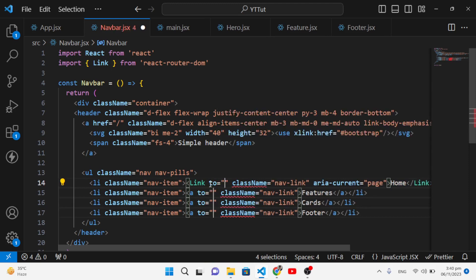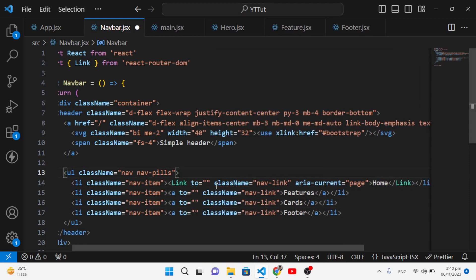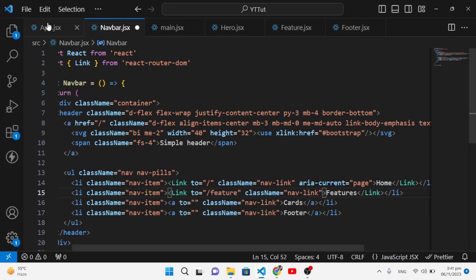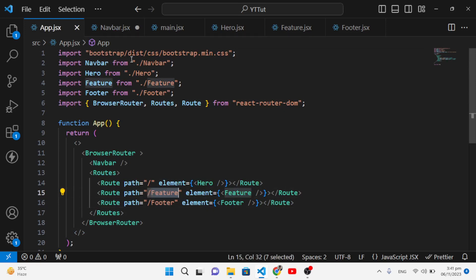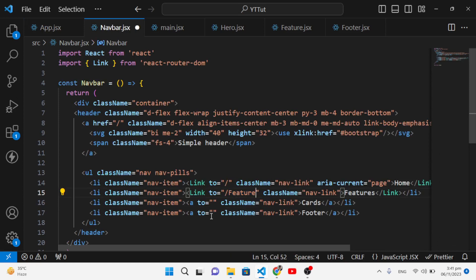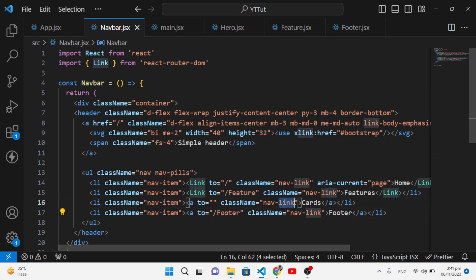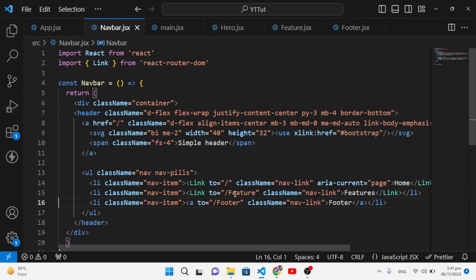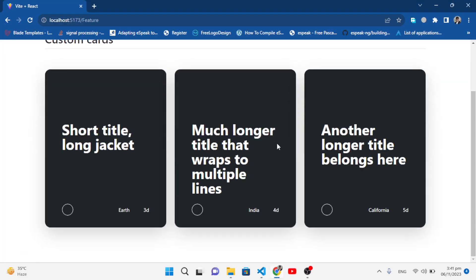For the first link, when we click Home we should go to '/', the home page. For the second link we'll navigate to '/feature', and for the Footer link we navigate to '/footer'. We don't have a separate cards component, so let's remove that nav item. After saving, let's test it — clicking Home, Feature, and Footer all navigate correctly.